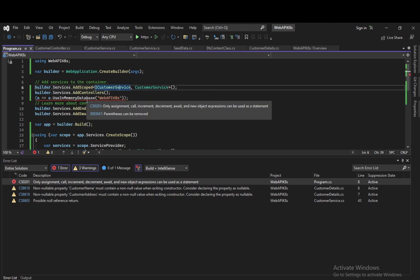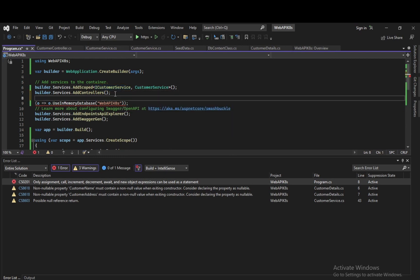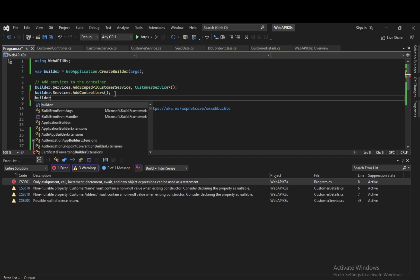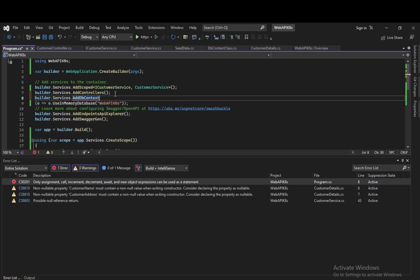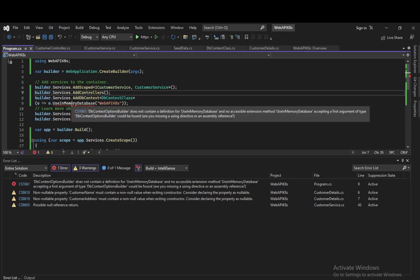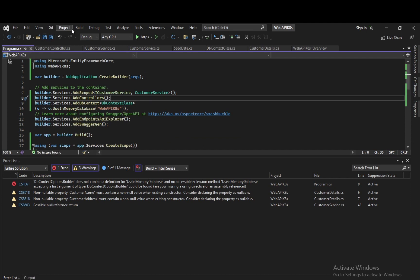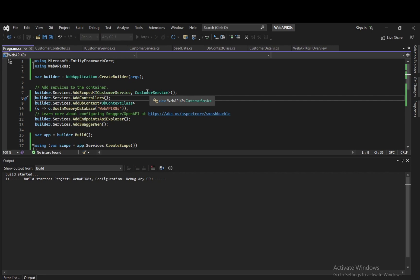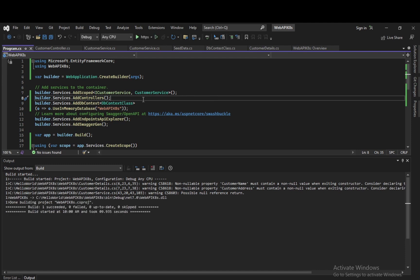Let me add another customer. We will try to add the details — let's post and add a customer named Gopal with address Pivoli, number 5555, pin code 777. Execute. The customer details are added successfully. We now have two customers in the database. This demonstrates adding customer details through the web API.